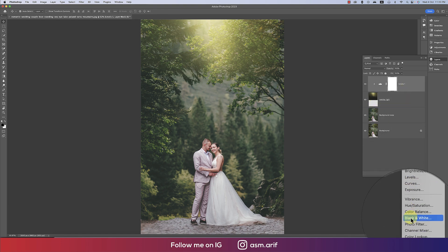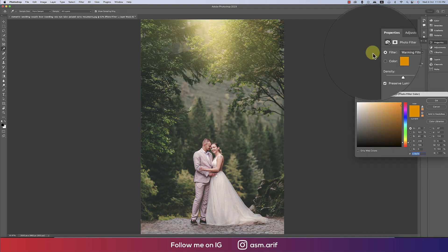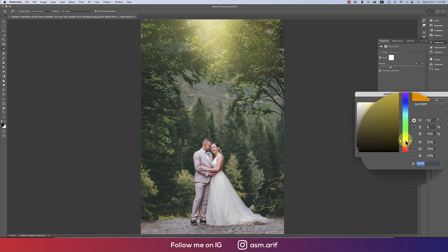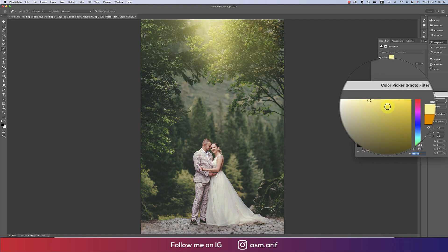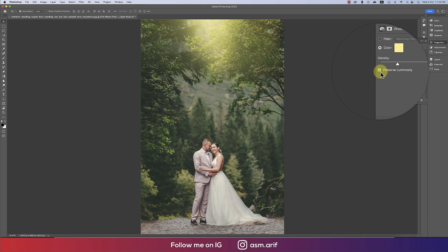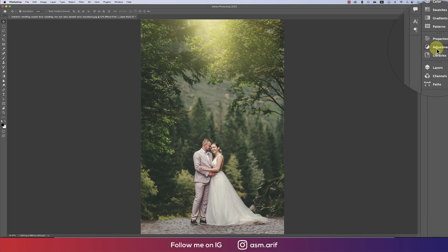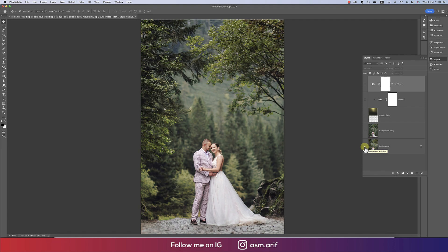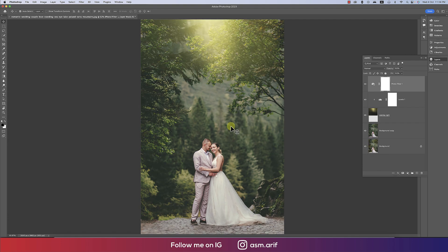Finally, going to the Photo Filter adjustment. I'll pick a yellowish color and hit OK. Let's see what changes by adding this photo filter — before and after, you can see the color is matching nicely, which is really sufficient and useful for this photograph.